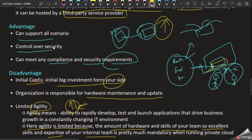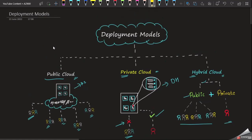Now you have an idea of deployment models — private cloud, public cloud, and hybrid cloud. In public cloud, we have a cloud provider data center where the same hardware is used for multiple customers. Private cloud is dedicated hardware for us only. Hybrid cloud shares the advantages of both. In the next video we will talk about the Cloud Pricing Model. Thank you.